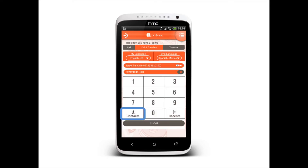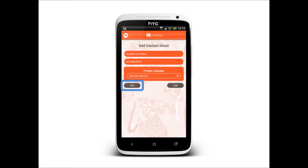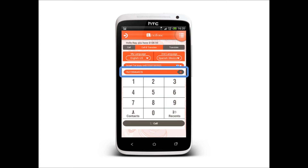Next, I will choose a contact from my contact list. Let's call my Mexican friend. On this page, I can edit my friend's phone number and language settings. Make sure the number includes the country code.